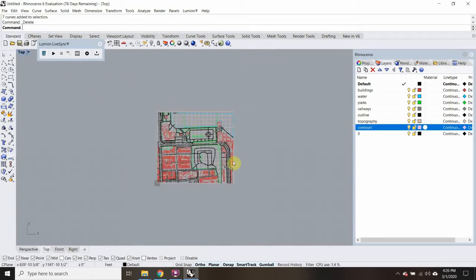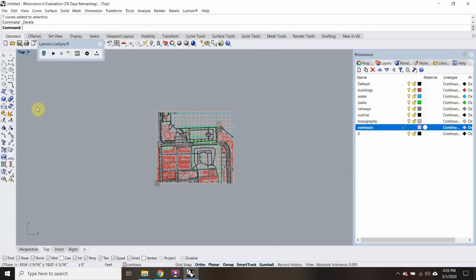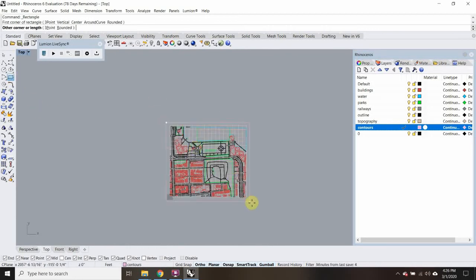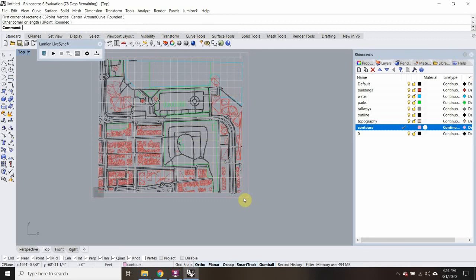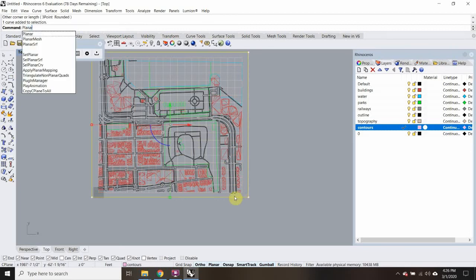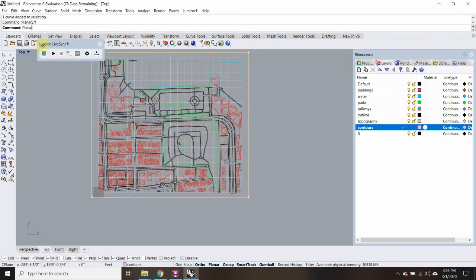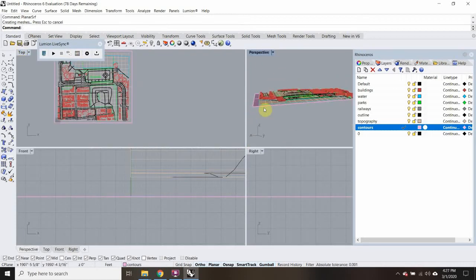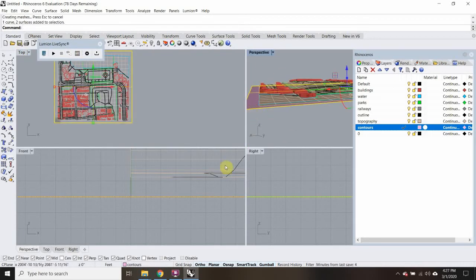I'm going to go back to my top view and create a plane that's underneath everything. I'll come onto my contours layer and make a box that's a little bit bigger than what I have here, then type in Planar Surf. So now I have this flat surface underneath everything.